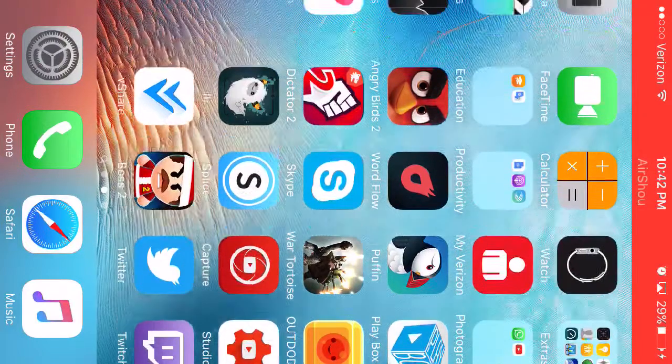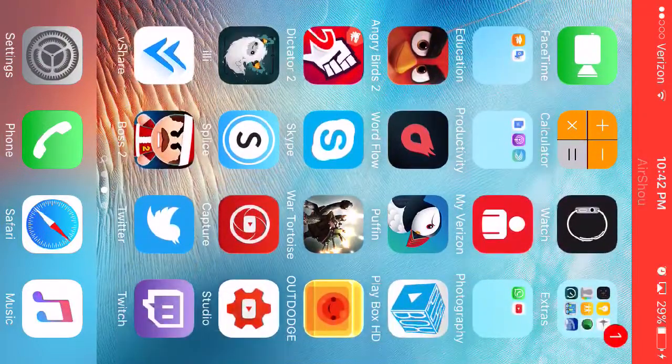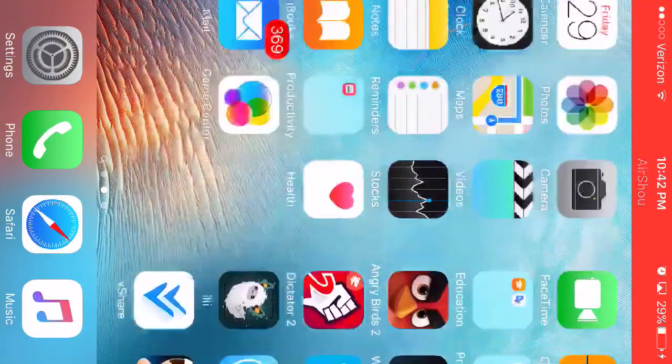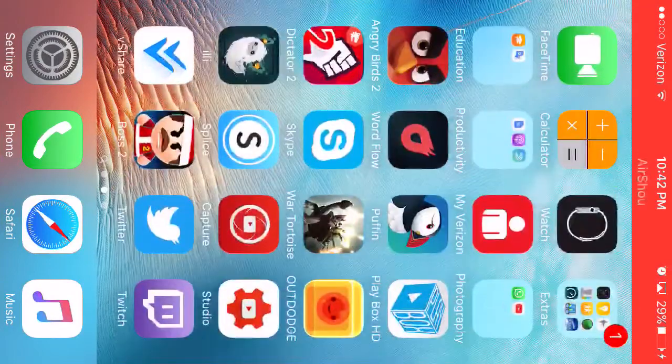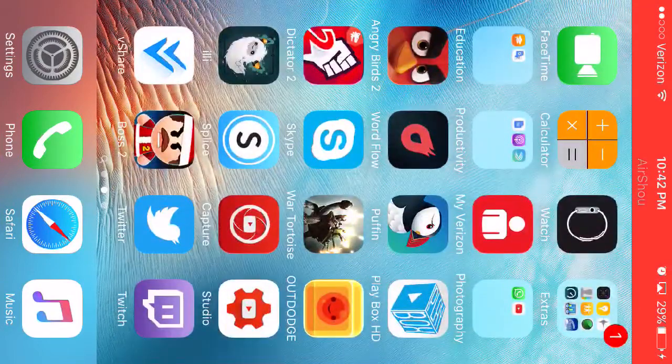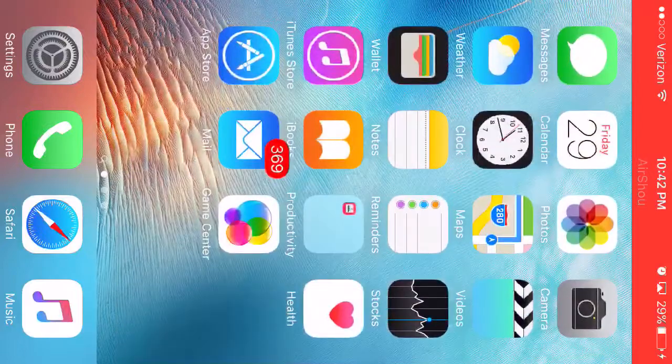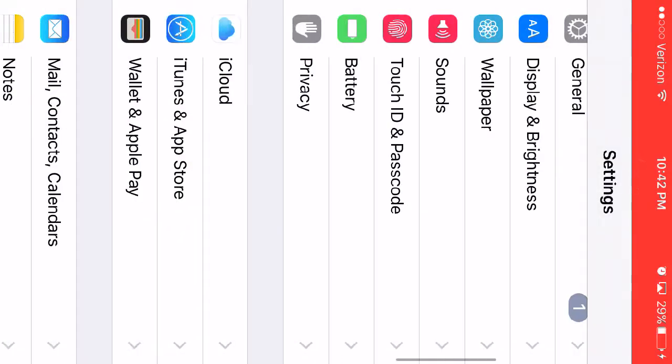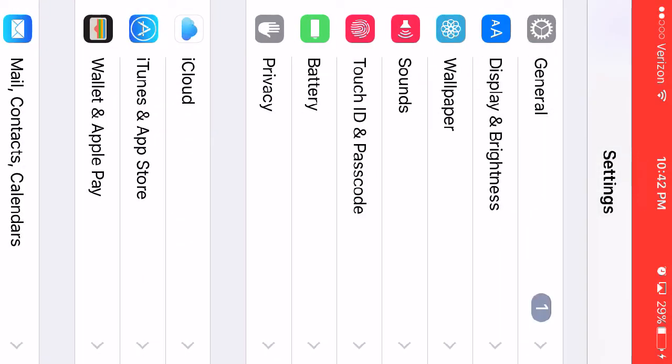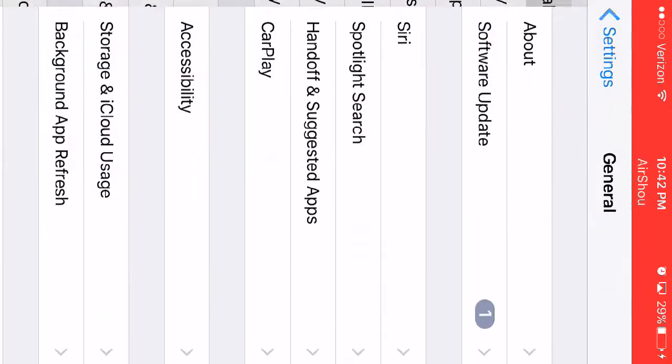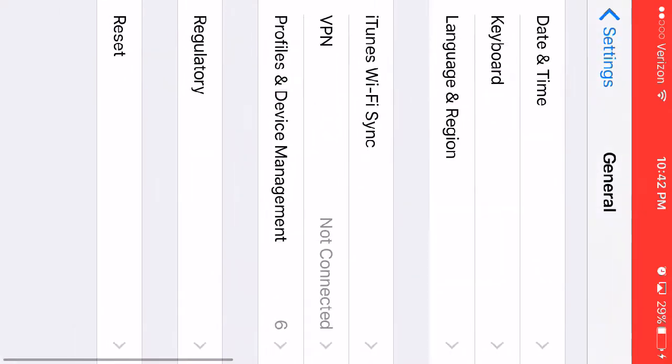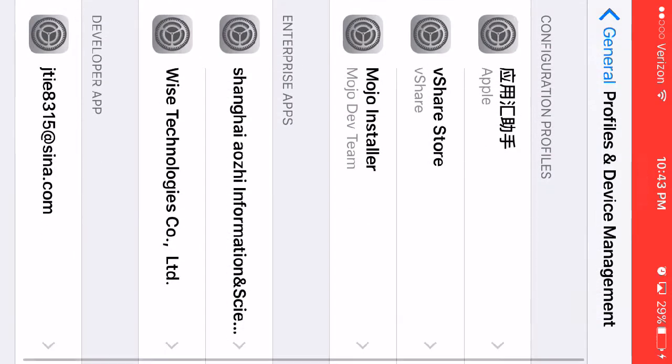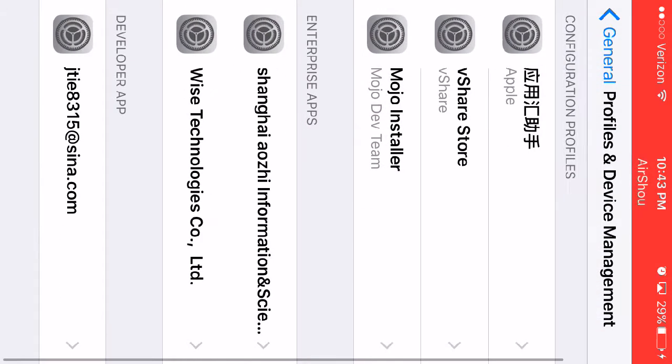It's going to ask you to verify something in the settings, so you want to just go to Settings, then General, then Profiles and Device Management.